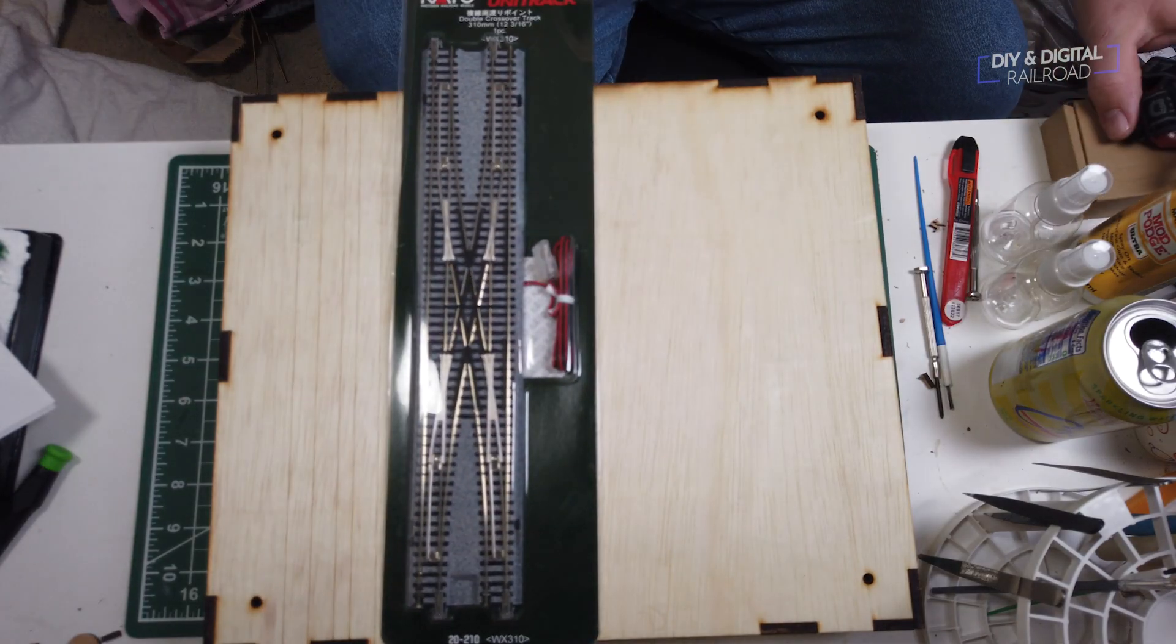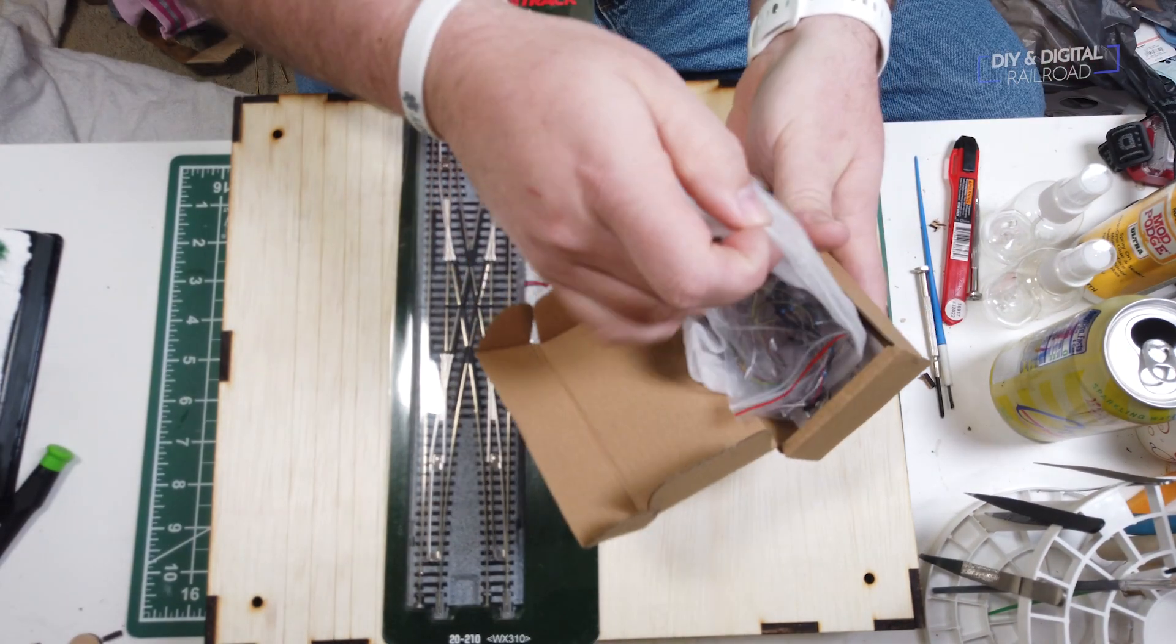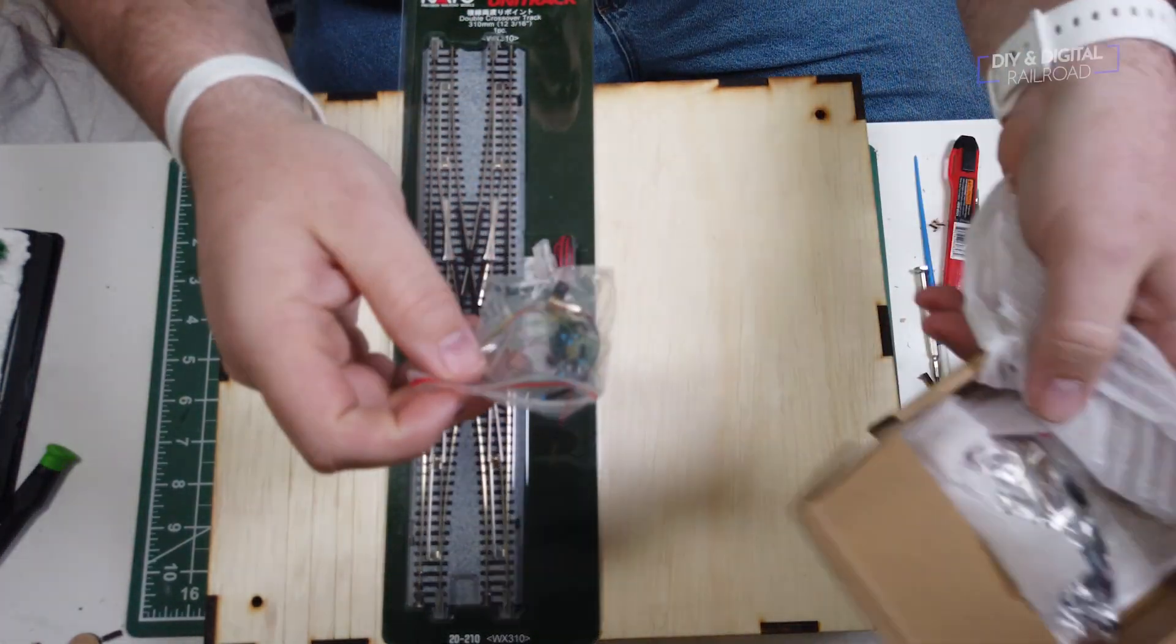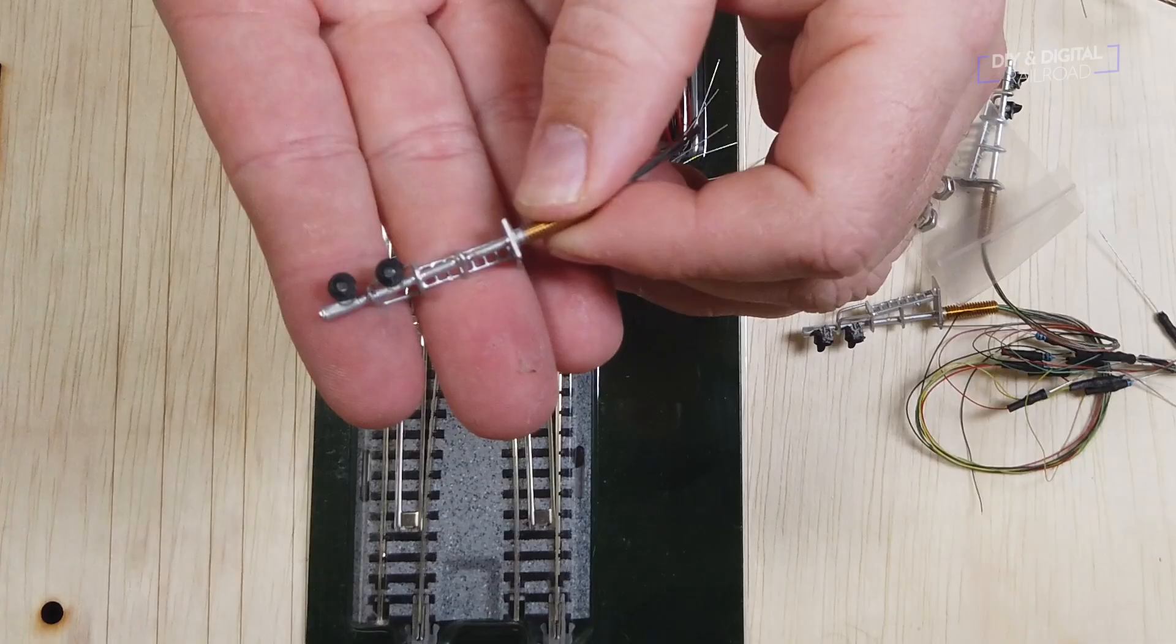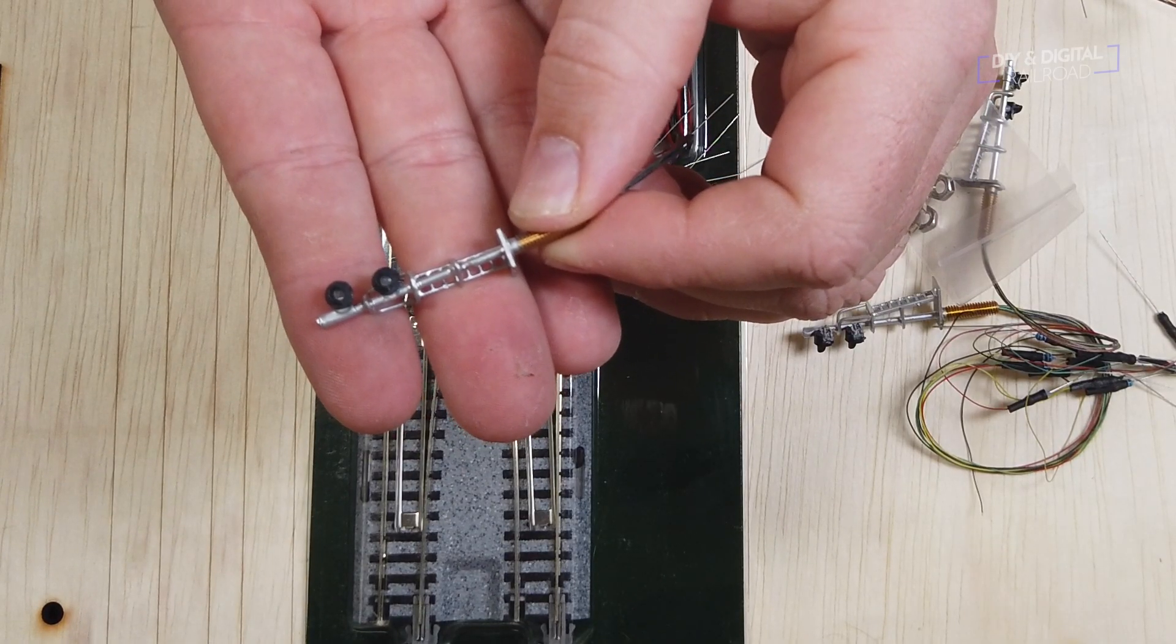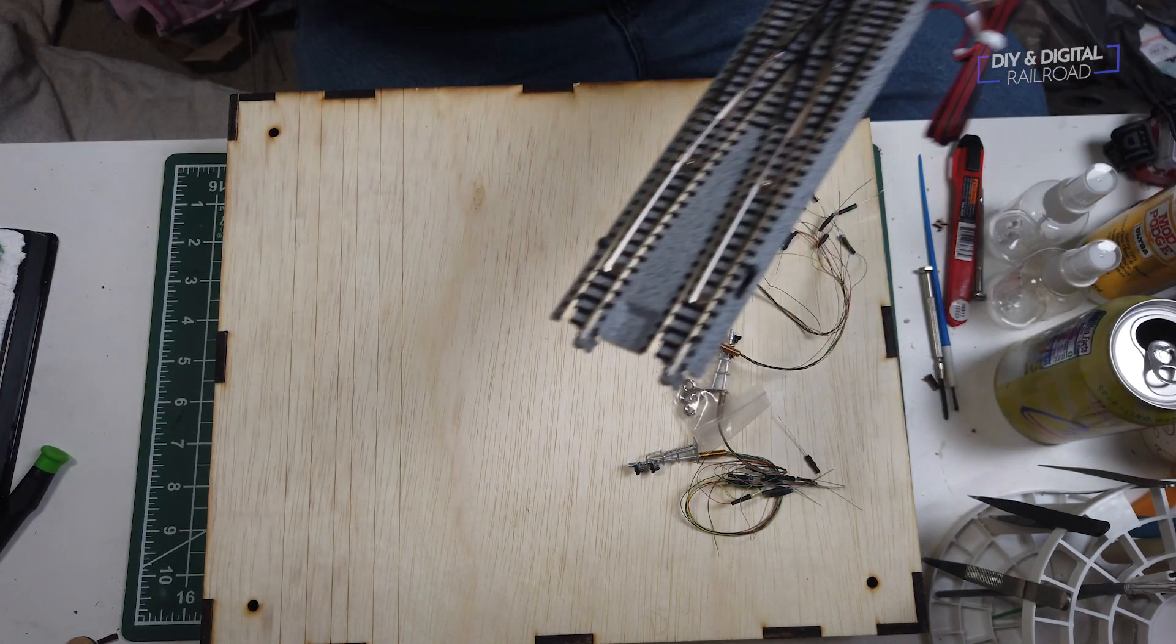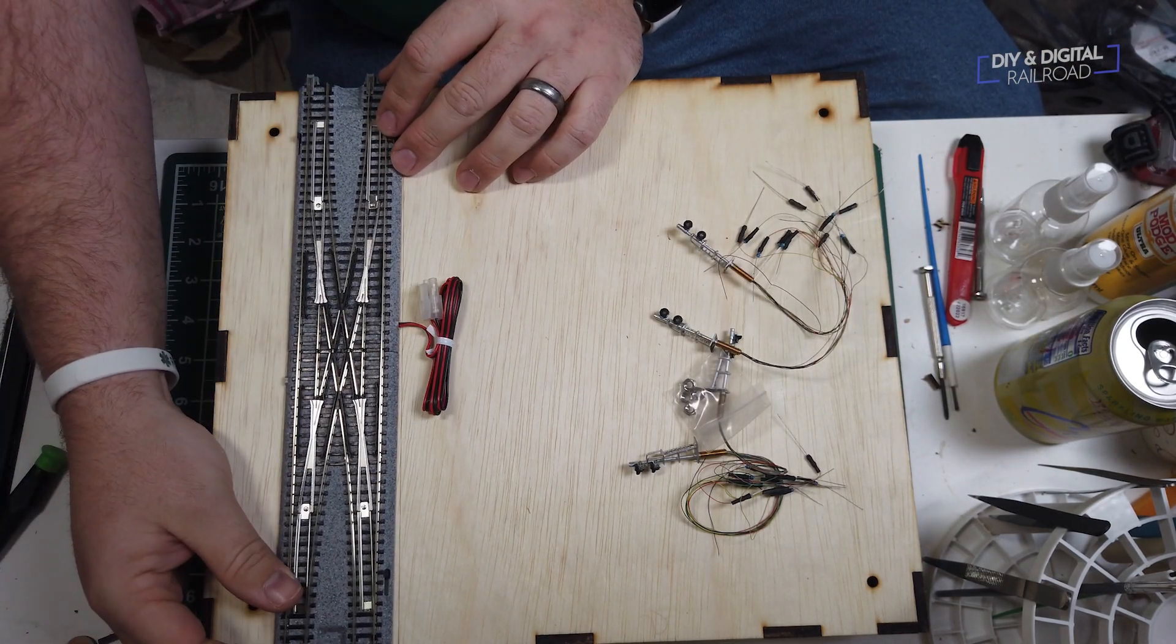Let's start with the track and signal installation. First is obviously the double crossover, Kato Part 2210. Then I'm using these double signals from the WeHonest eBay store. I will link them in the description below. I've bought many signals from them, and they have all been great. Once we figure out where everything needs to go, we can start the install.